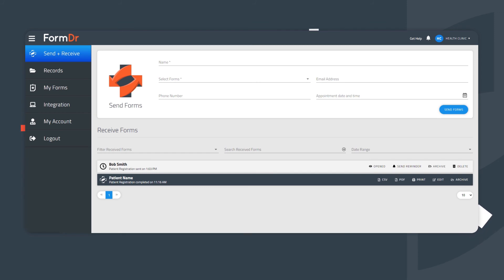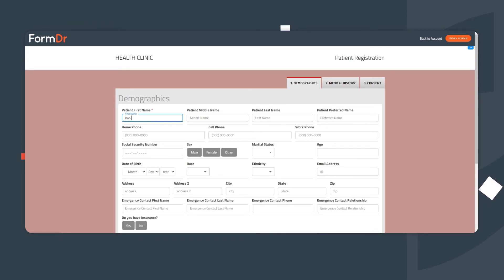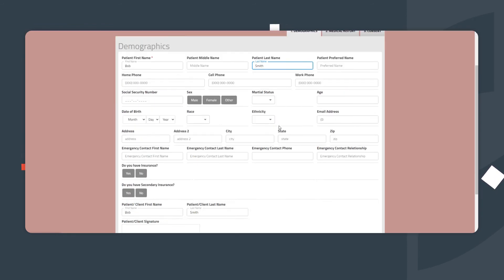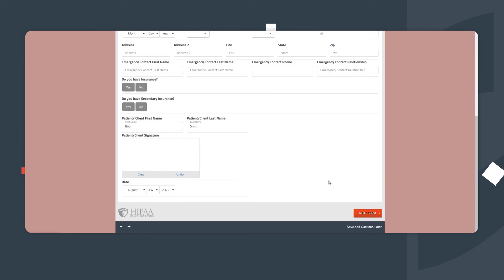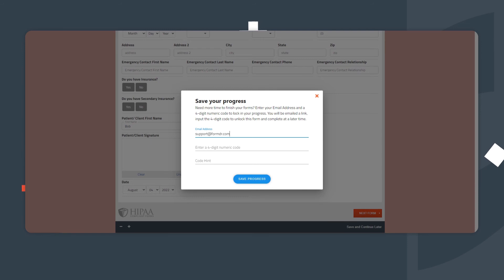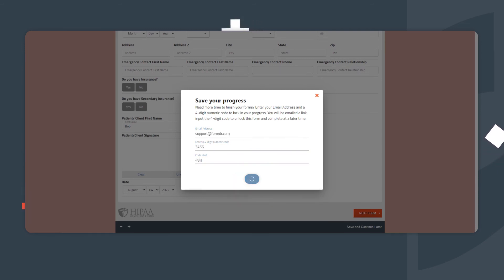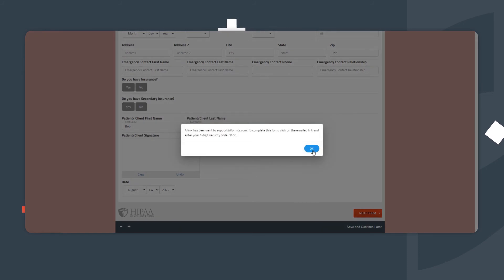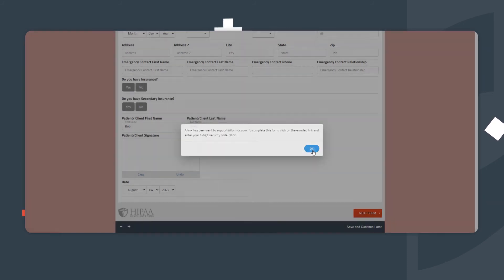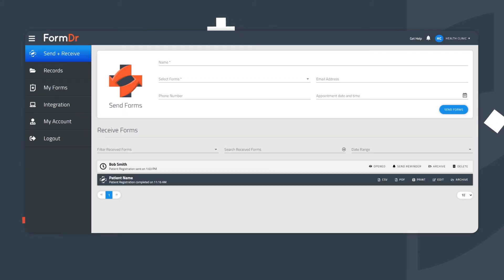Now, the forms are literally in the patient's hands to complete. Patients will need to enter their name and complete all of the required fields in the form packet. If they don't have all of their health information on hand, they can scroll to the bottom and click Save and Continue Later. They will enter their email, create a passcode, and the submission status in your account changes from Opened to Saved Progress. This lets you know that the patient is working on the forms but has not yet completed them.